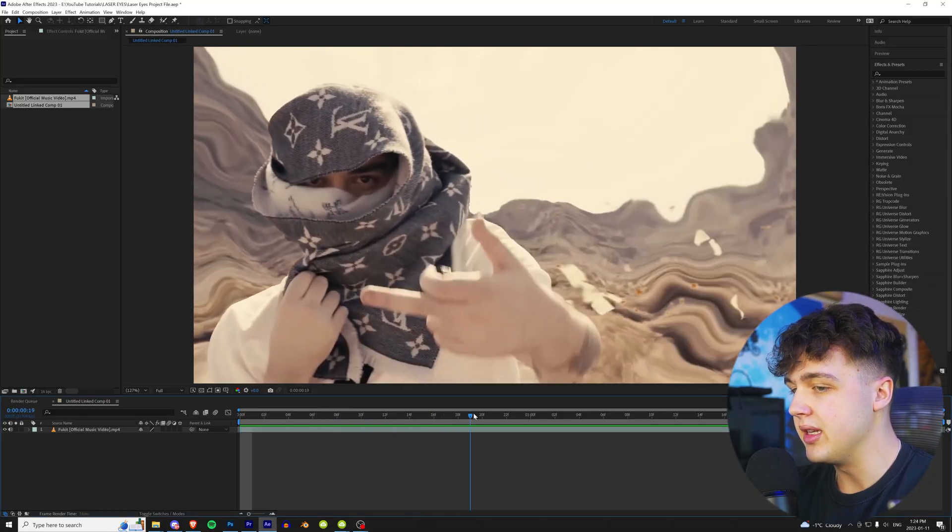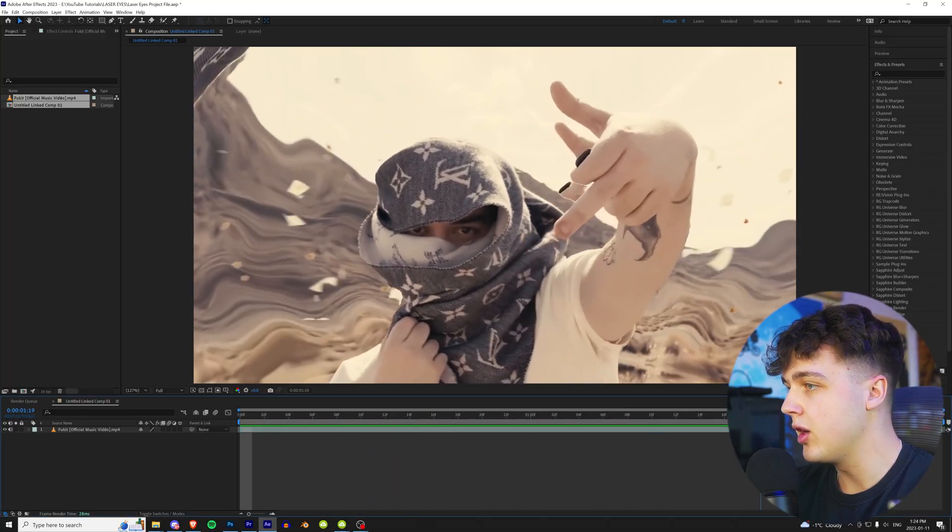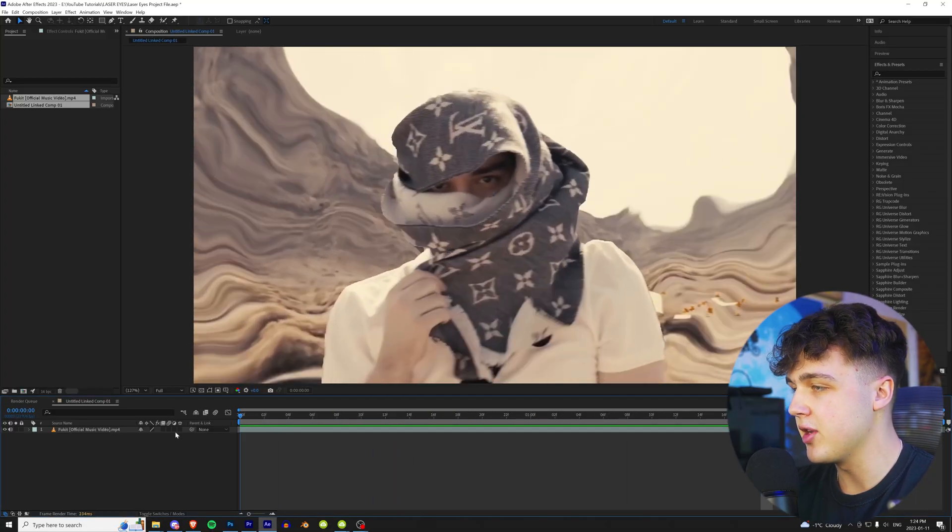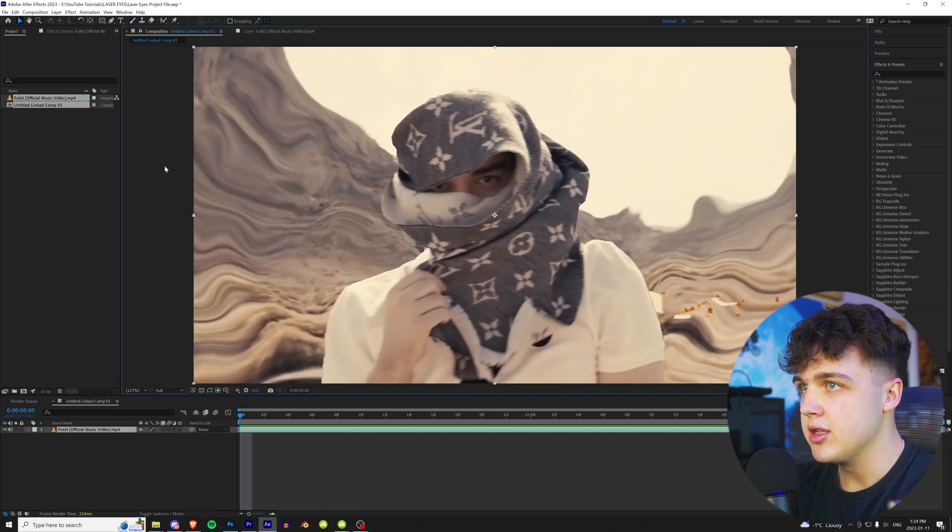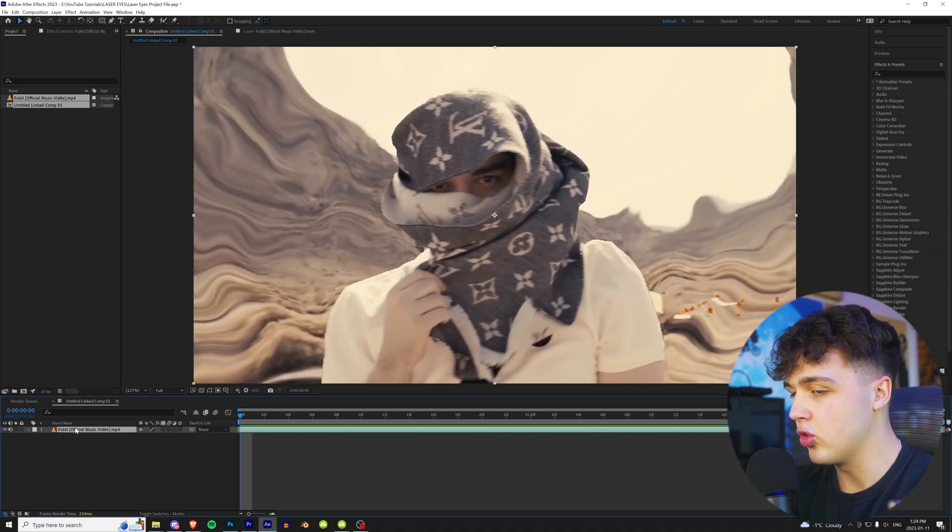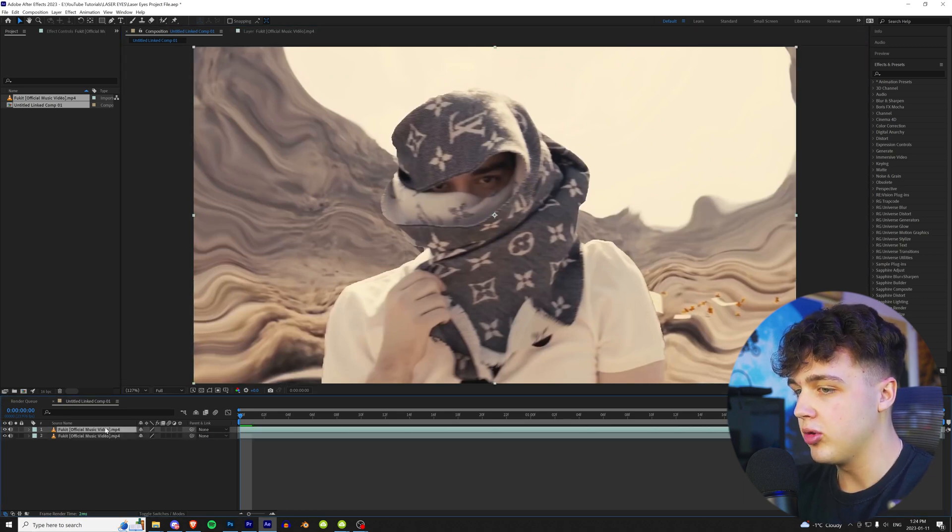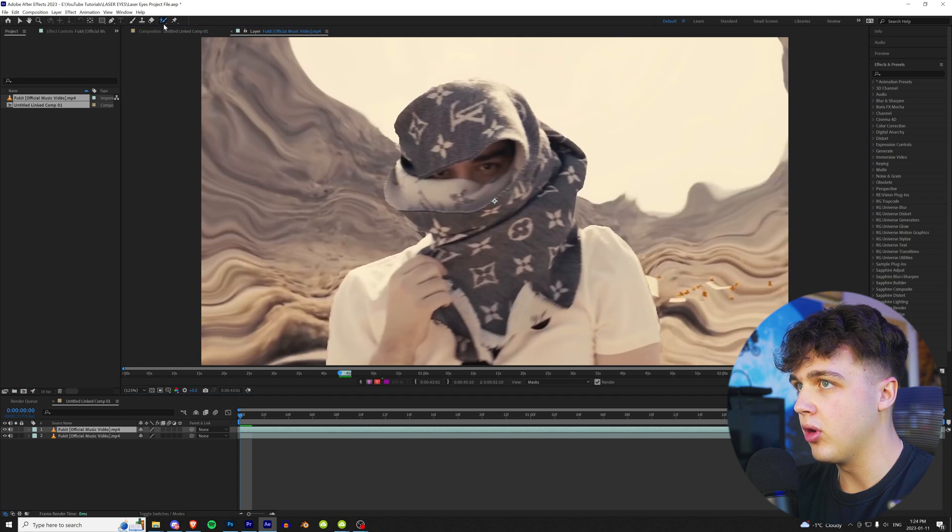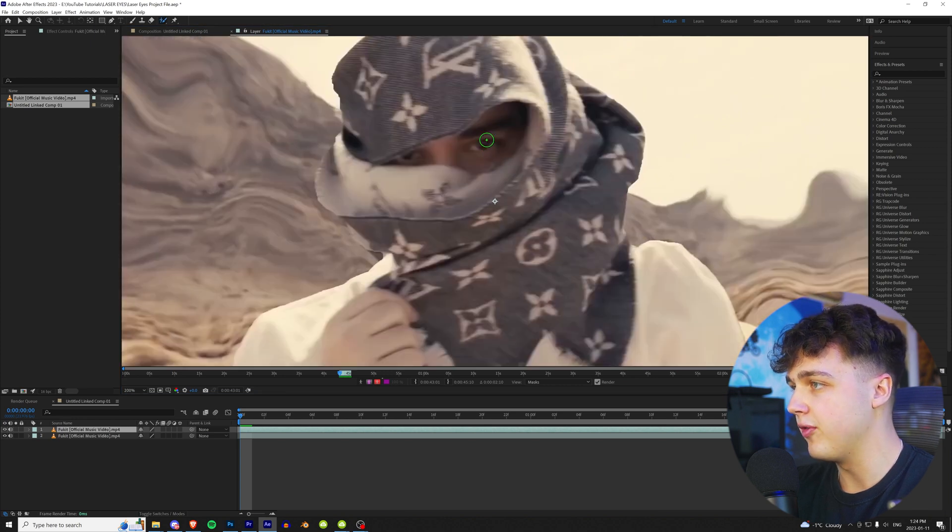We have this clip pulled up from the music video. We're going to be adding laser eyes to him like you guys saw at the beginning of the video. So to start off, we're going to duplicate this layer by clicking on it and pressing Ctrl+D. We're going to double click it and go up to our rotobrush tool.